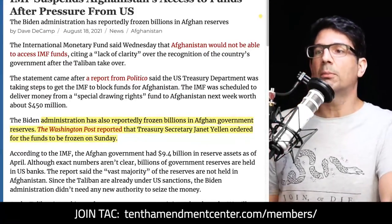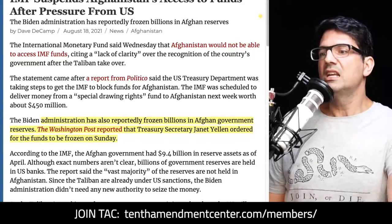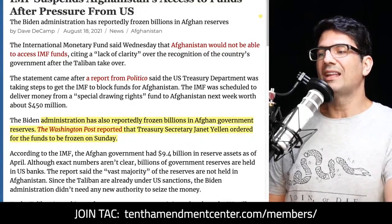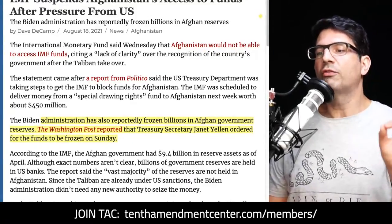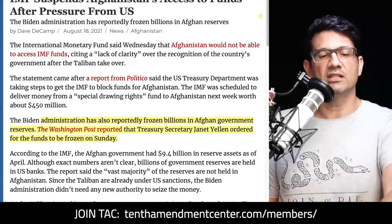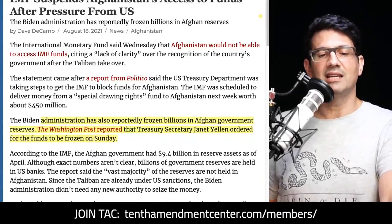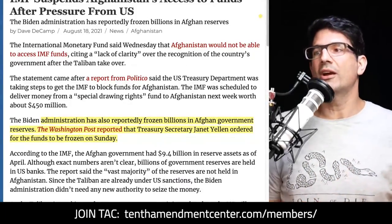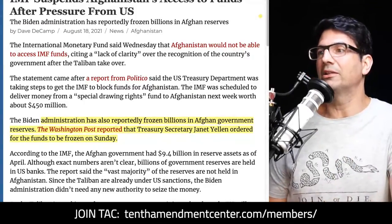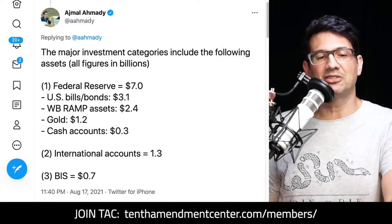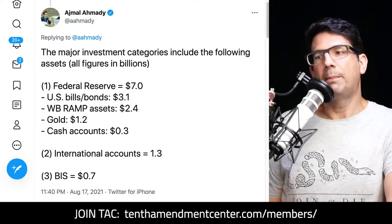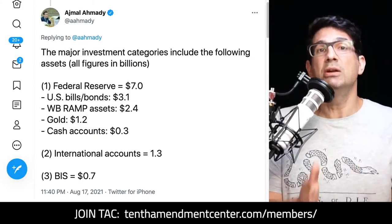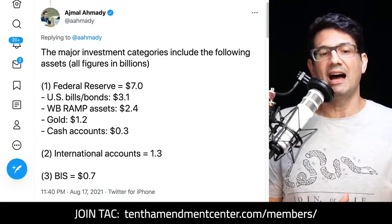This week, from a report by Dave DeCamp at antiwar.com, the administration reportedly froze billions in Afghan government reserves. Treasury Secretary Janet Yellen ordered the funds frozen on Sunday. Most reports indicate Afghanistan has somewhere between $9 and $10 billion in reserve assets, most held outside the country. The head of Afghanistan's central bank posted a tweet breaking down where those assets are — and that brings us to the second weapon: the Federal Reserve system.